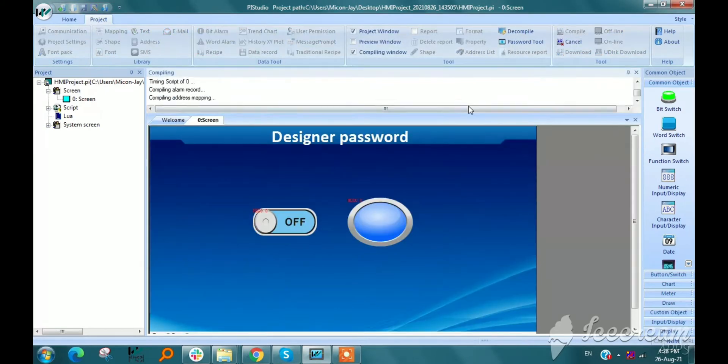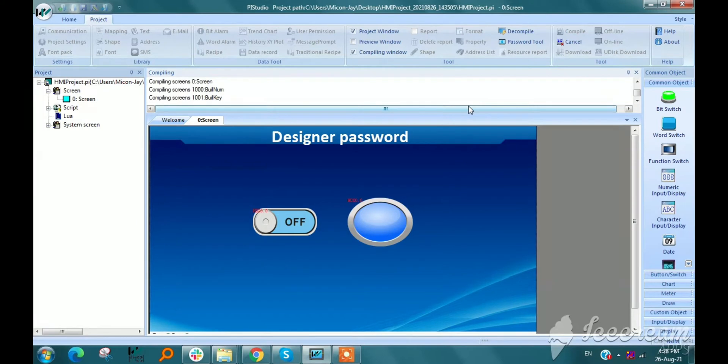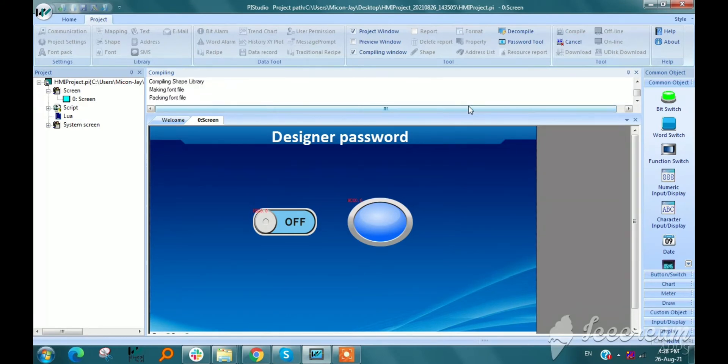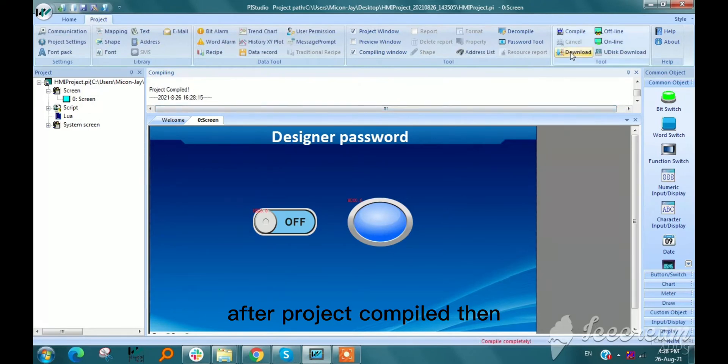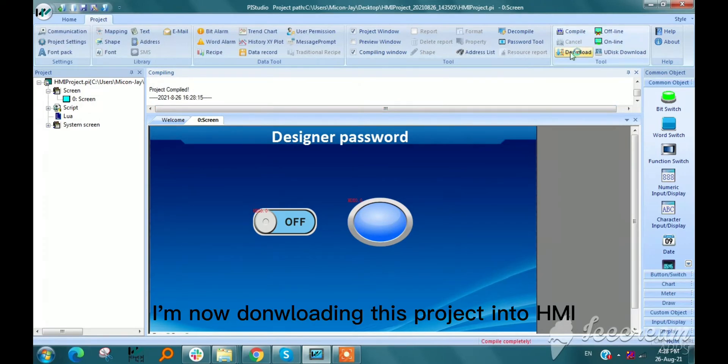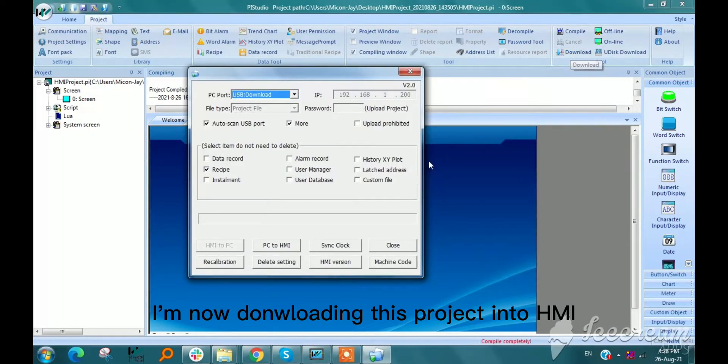Then compile. After project compile, then I am downloading this project into HMI.